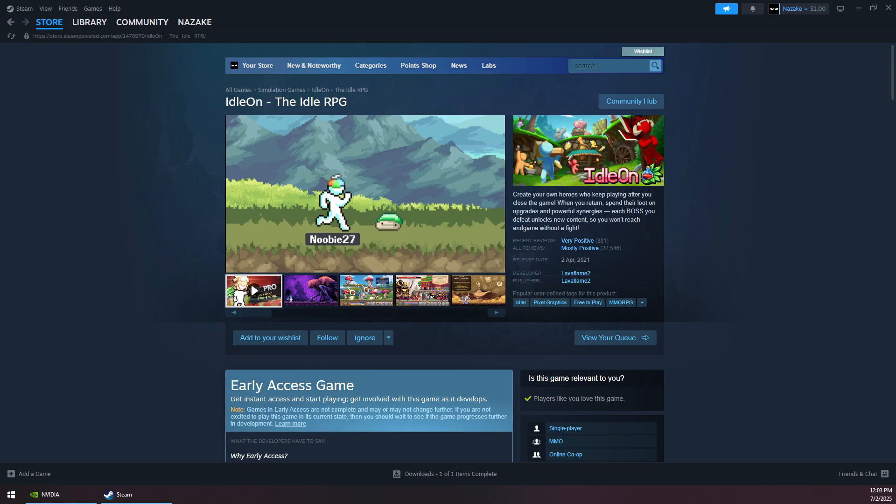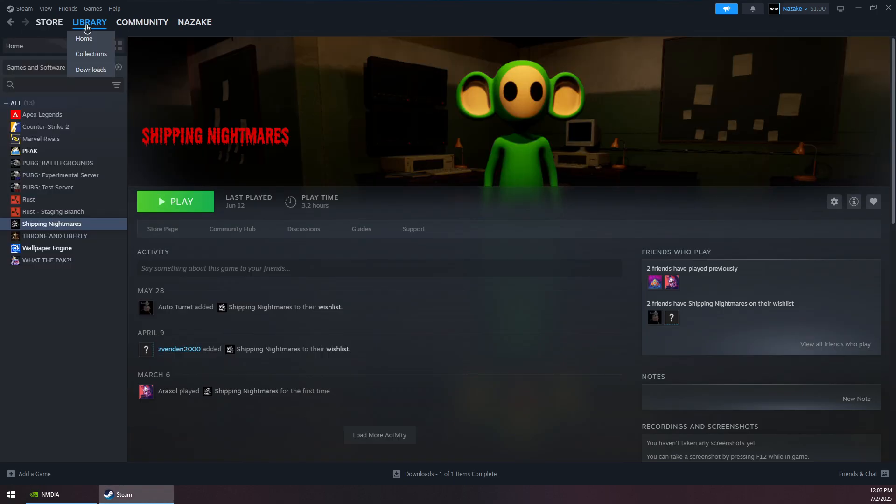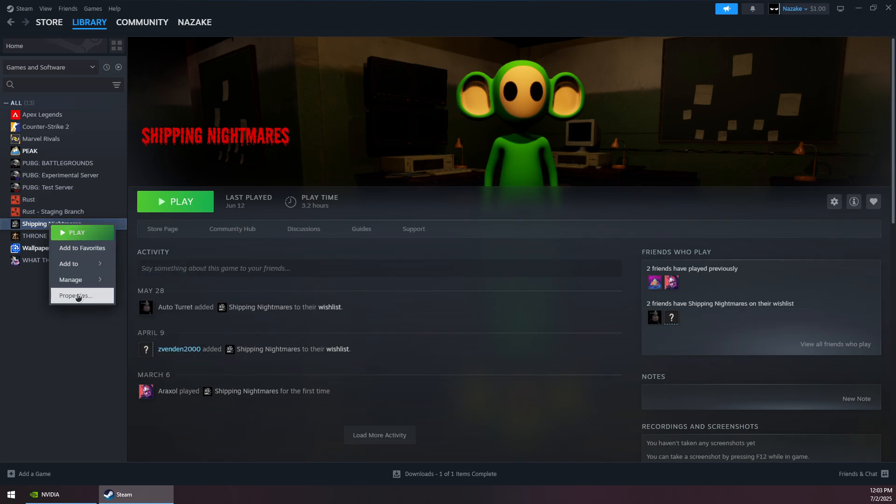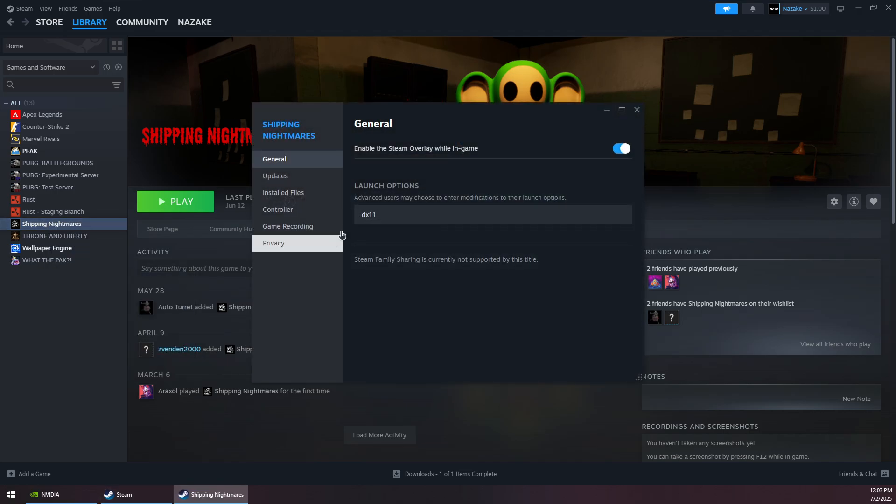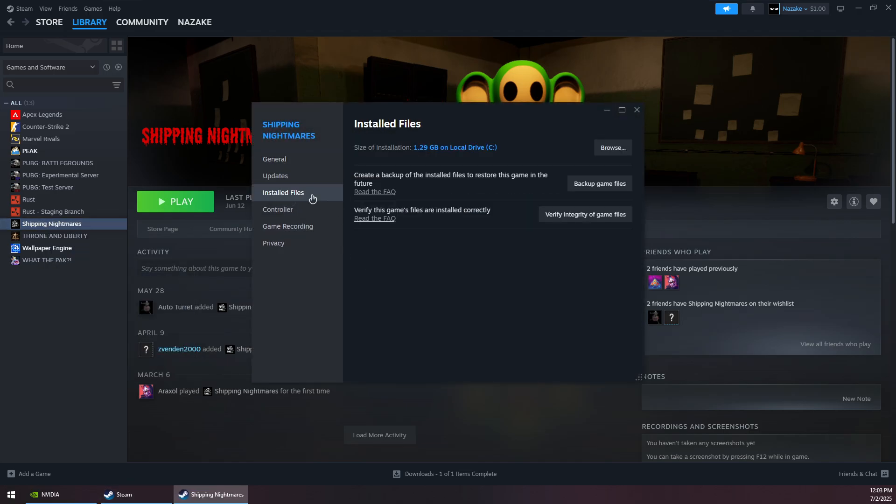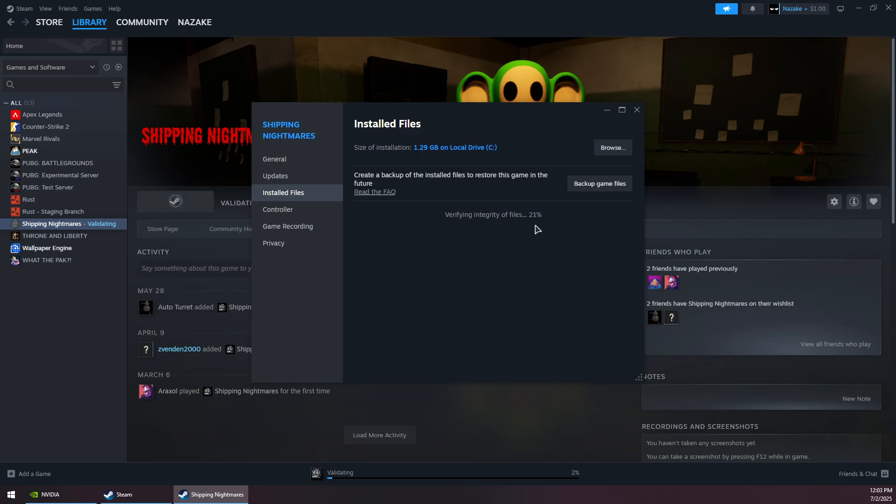How to fix Idle On, the idle RPG, crashing on Steam. First, you want to go to your library and then right-click on the game, go to Properties, then Installed Files, and click Verify Integrity of Game Files.